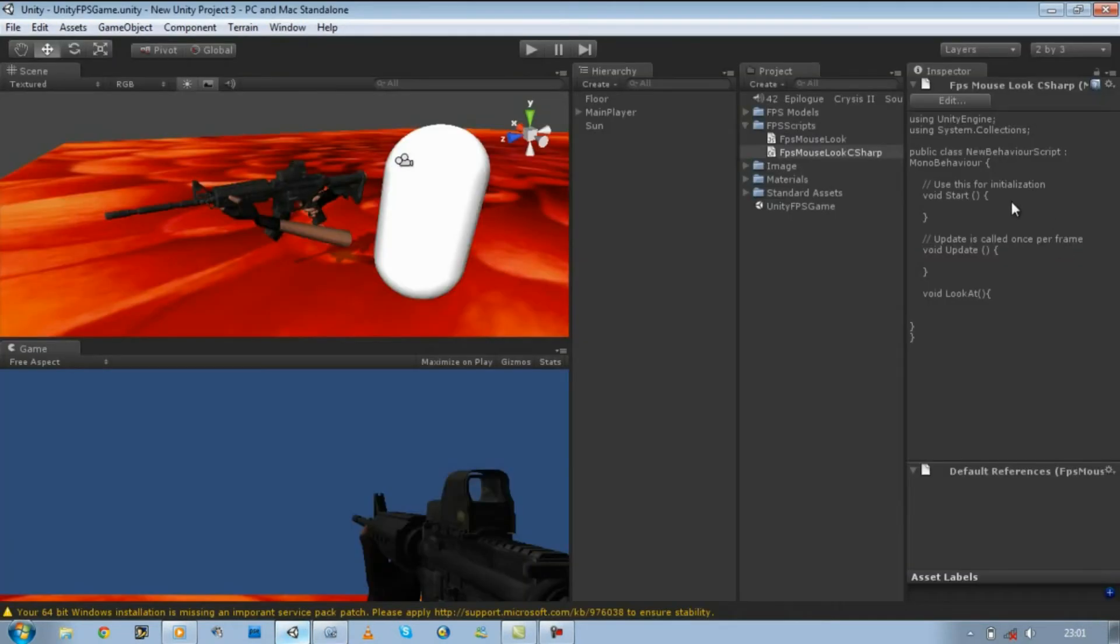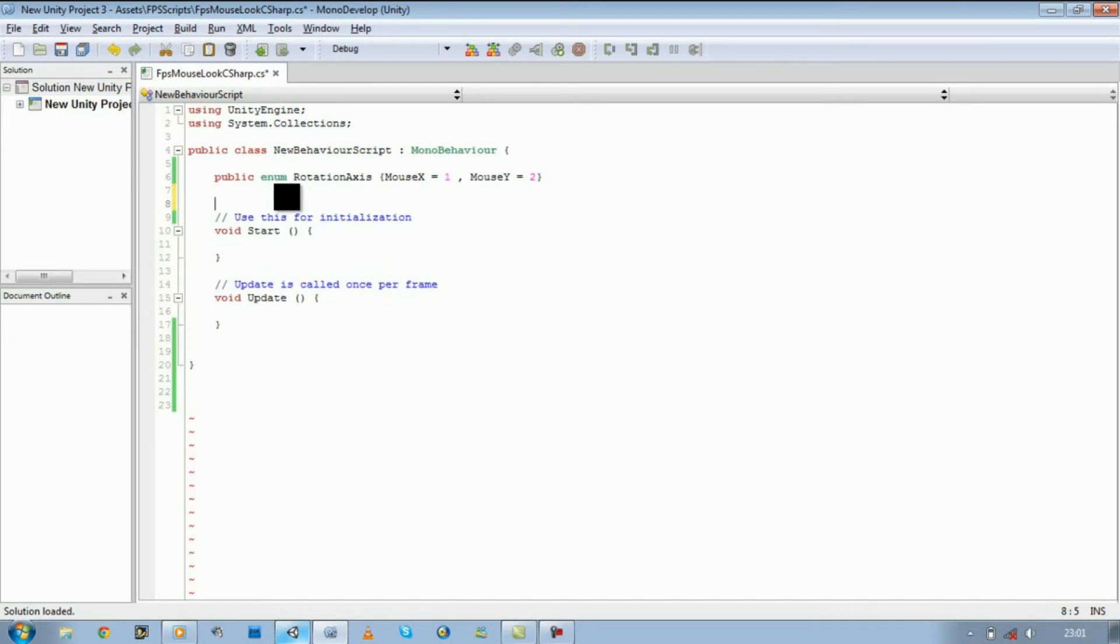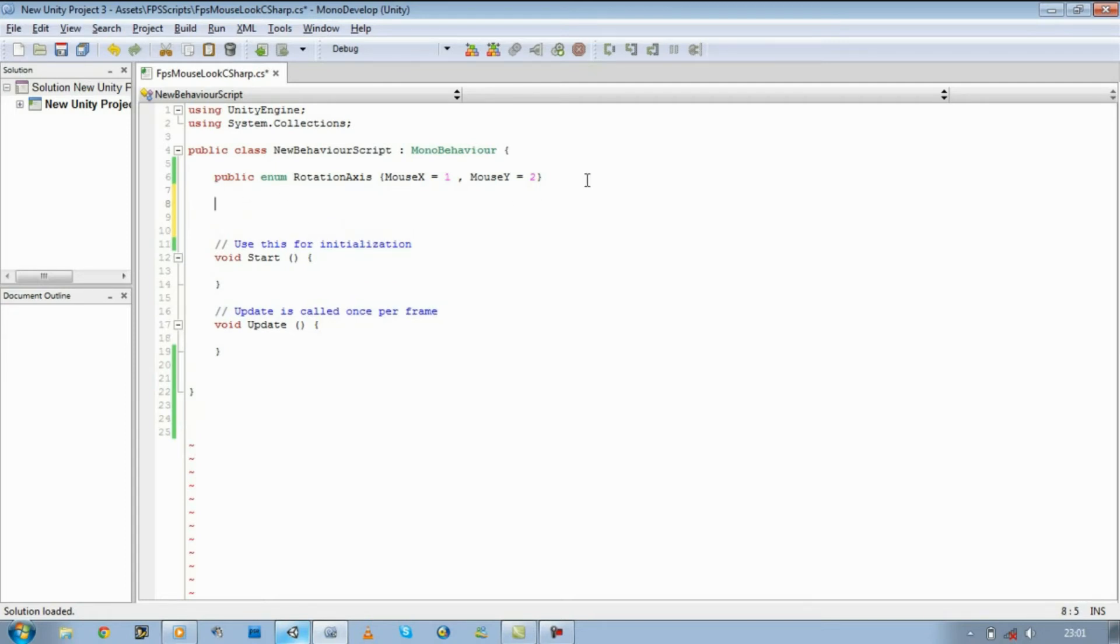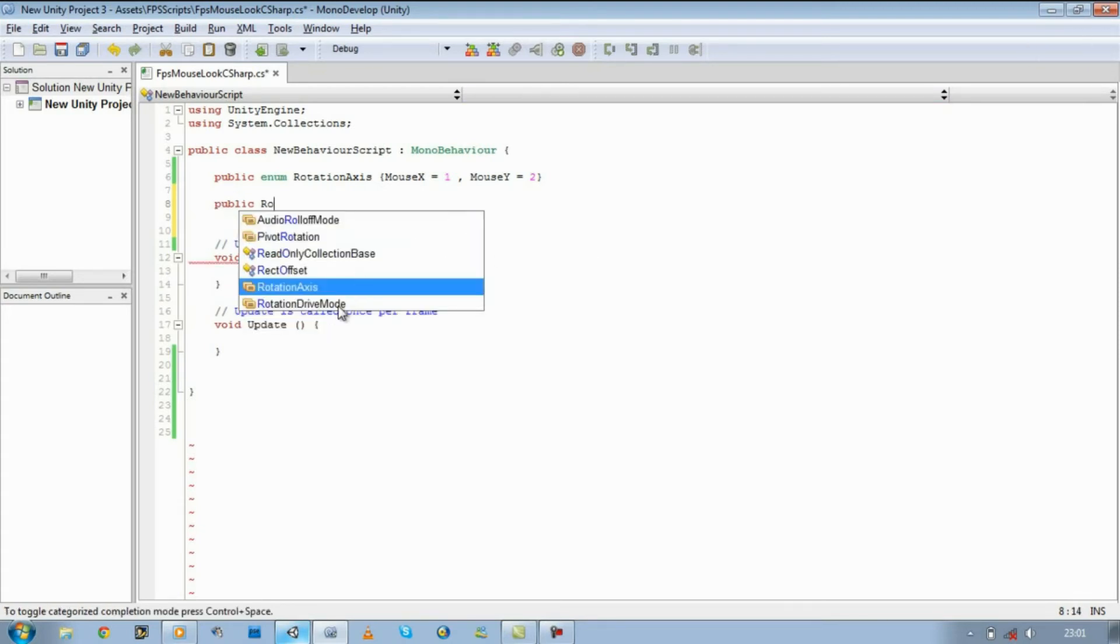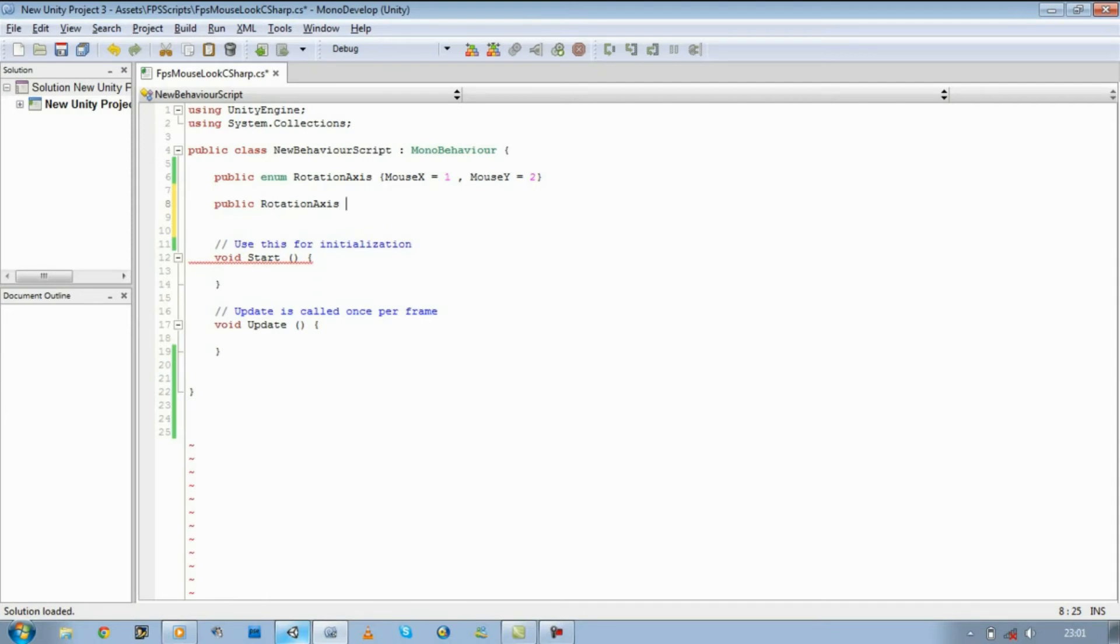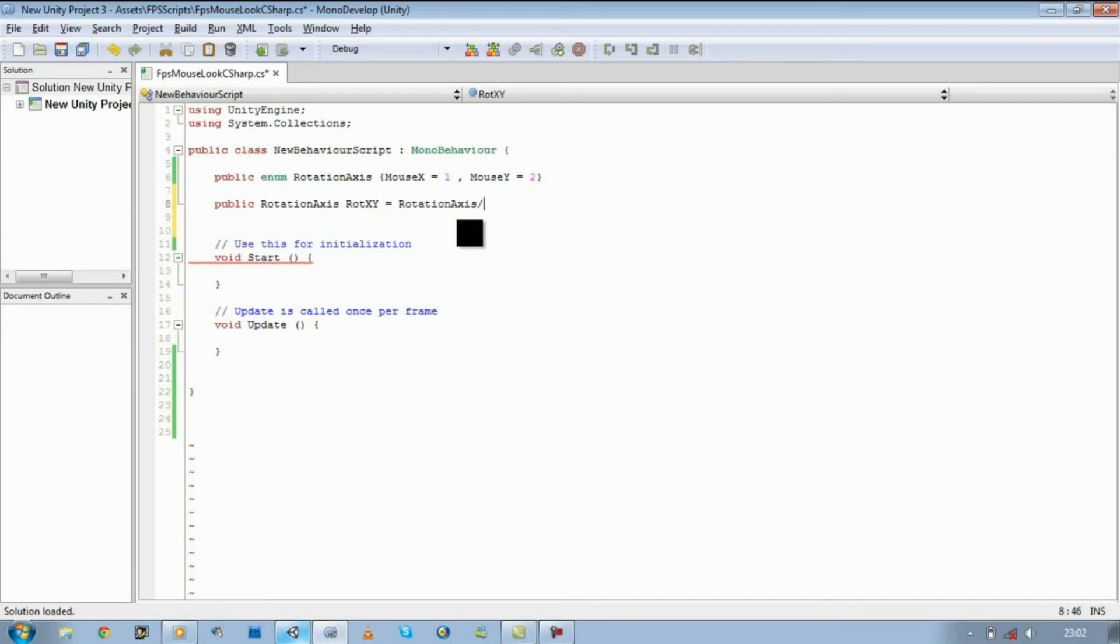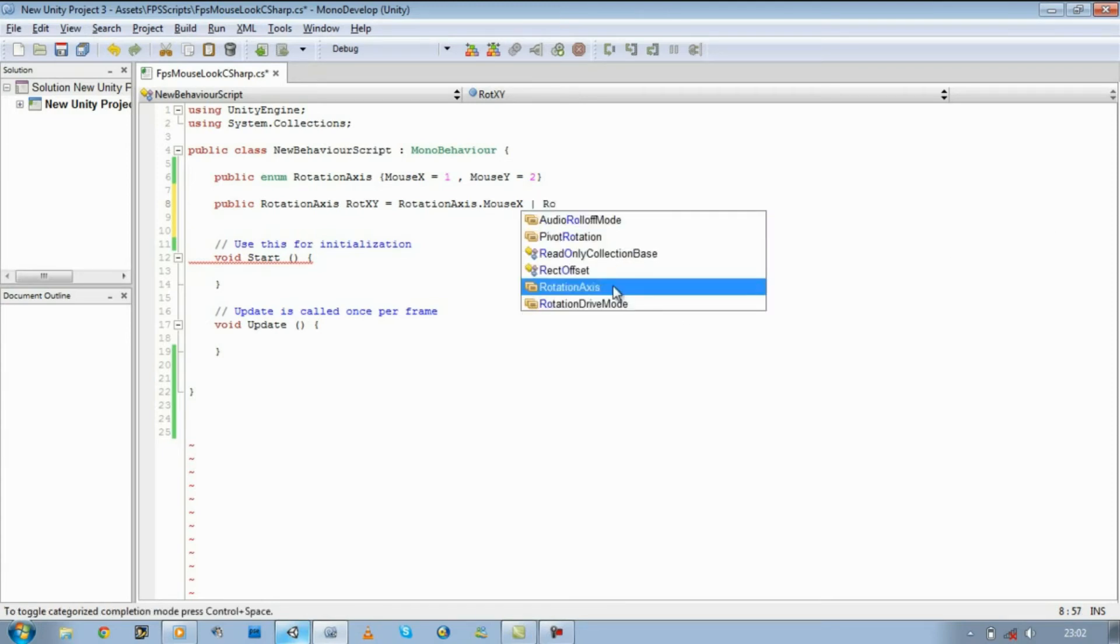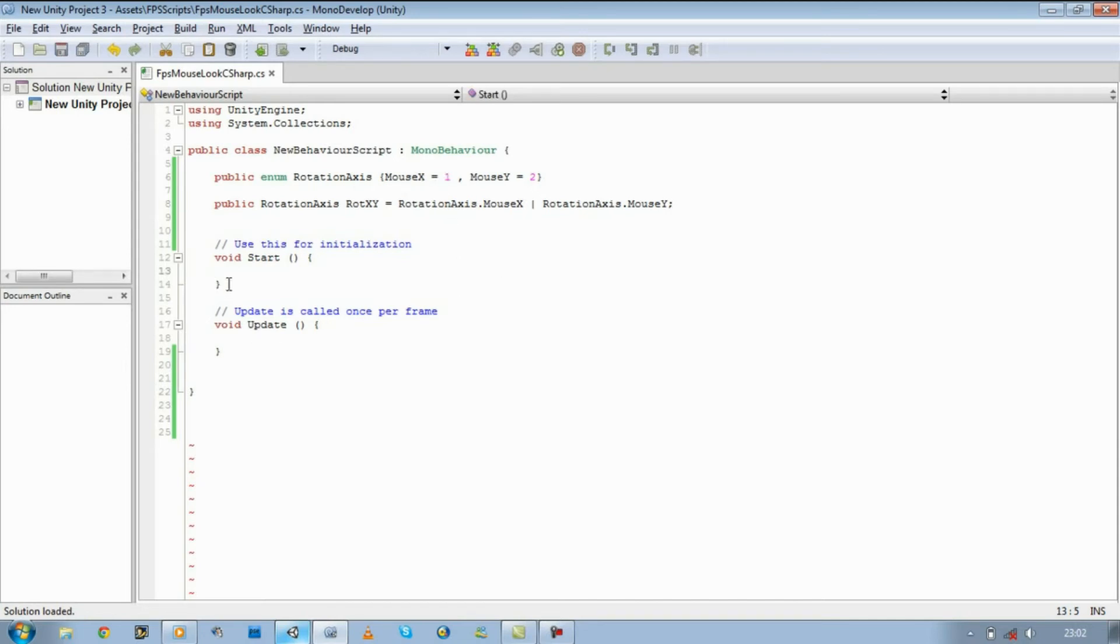Now at the moment this will not be viewable in our inspector mode because there's nothing bringing it up. So let's declare a new variable that will make it visible in our inspector mode. Let's call this public RotationAxis, from the enum we're going to define a new name within the RotationAxis called RotXAndY. It's going to be equal to our RotationAxis.MouseX and RotationAxis.MouseY. So it's going to be equal to our RotationAxis within the enum. If I save this and I'm going to drag this new script onto our player.